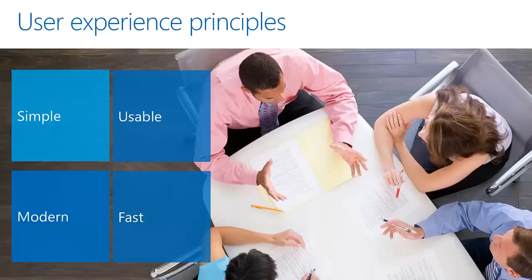So really, the four things we focus on here: we've done the simplicity, the usability, the modernness of it, and the speed and fast of it. It's simple because it focuses on the essential functions with a clear, consistent purpose that really matches the user intention.